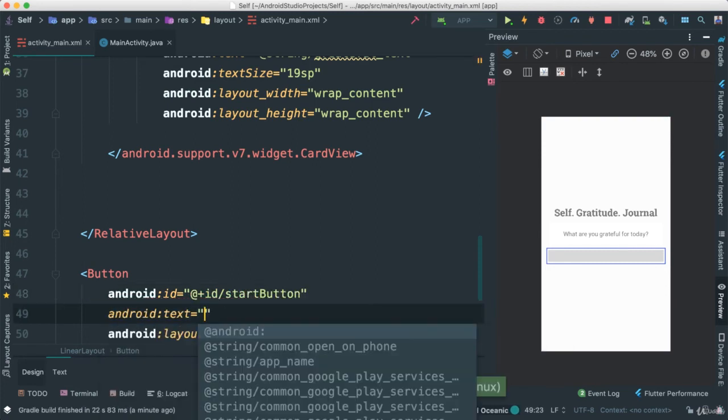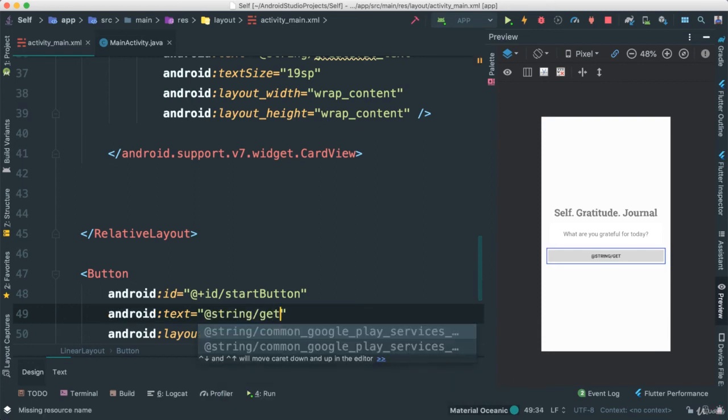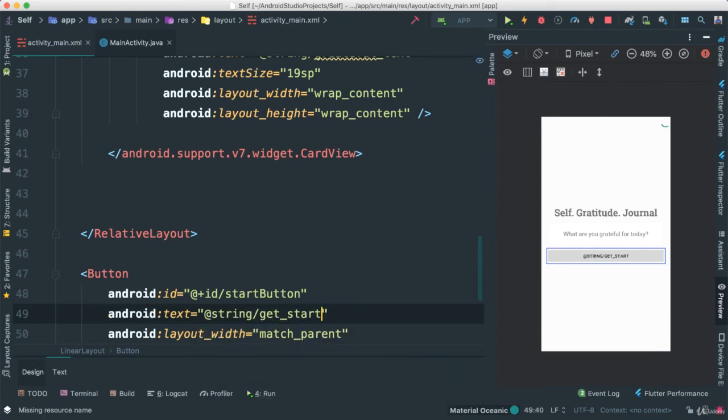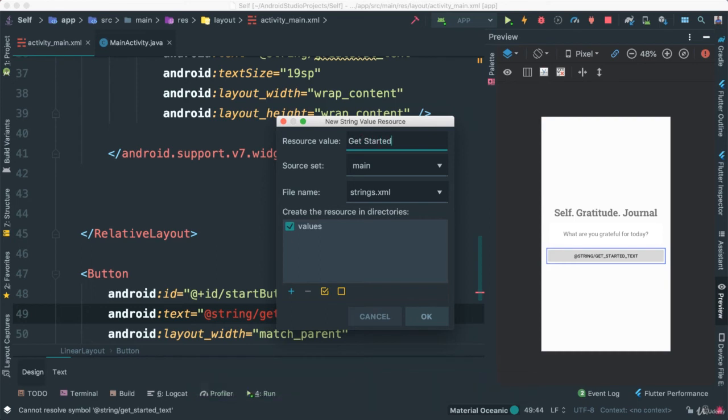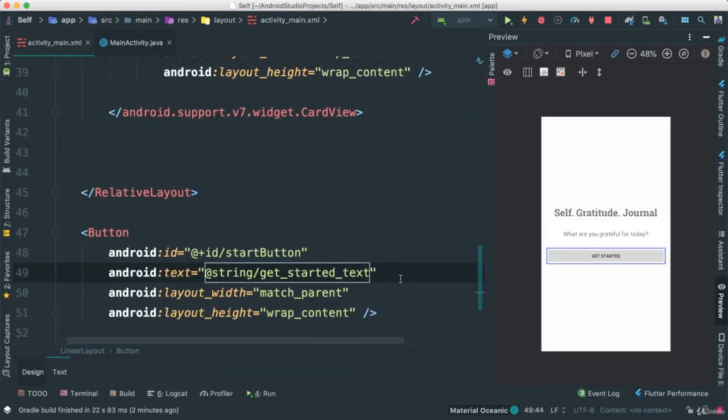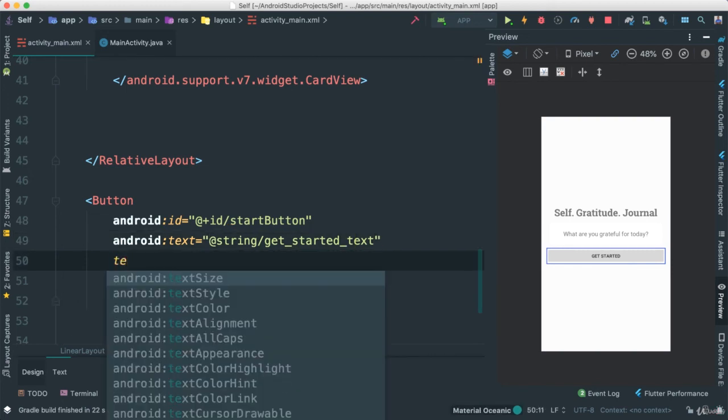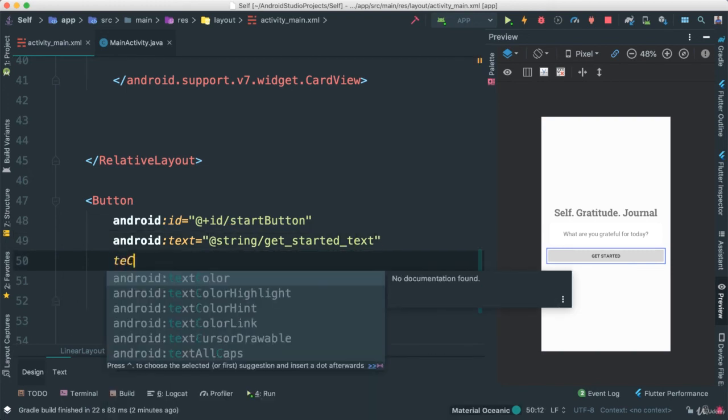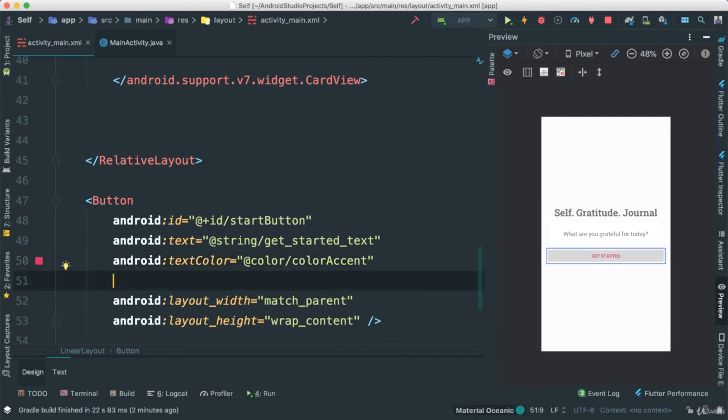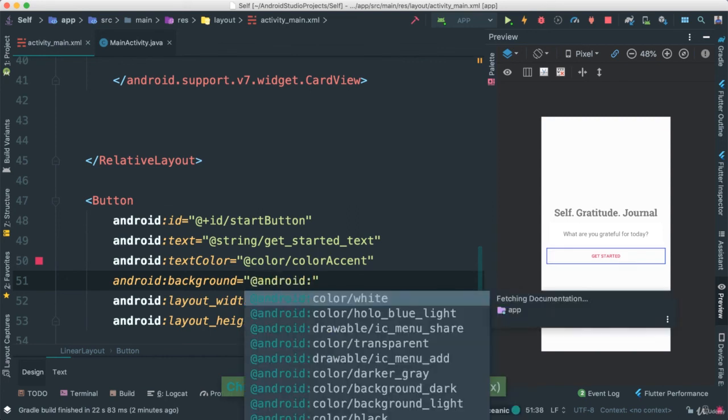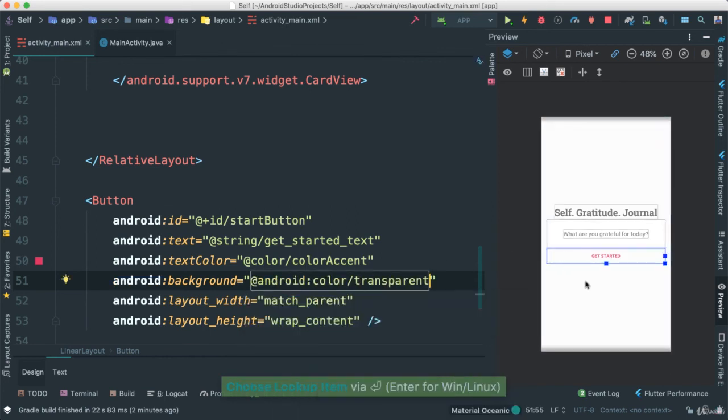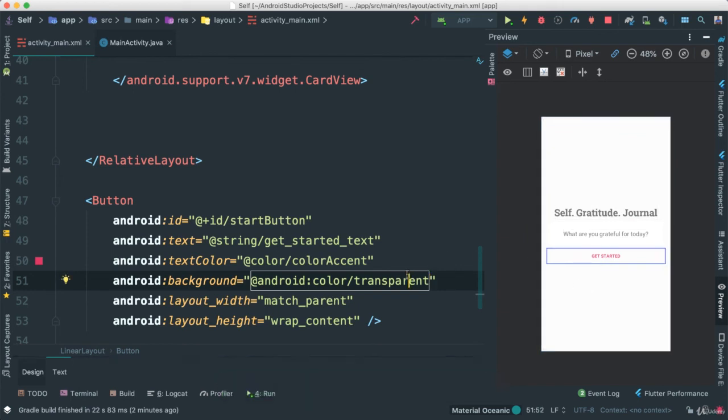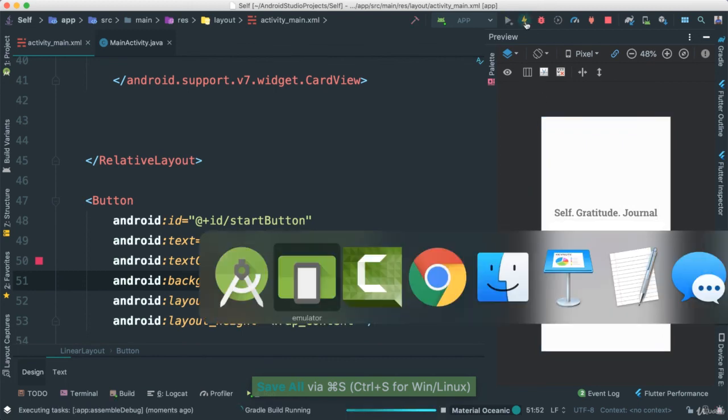Text is going to say, we're going to have to create our own, get started text. As such. Very good. Now there it is. Not very beautiful, but we're going to change a few things here. So I'm going to give a text color. Color accent for now. And I'm going to give a background. I'm going to go to Android. And I'm going to get transparent because I don't want to see that hideous background we saw there. The gray hideous background.